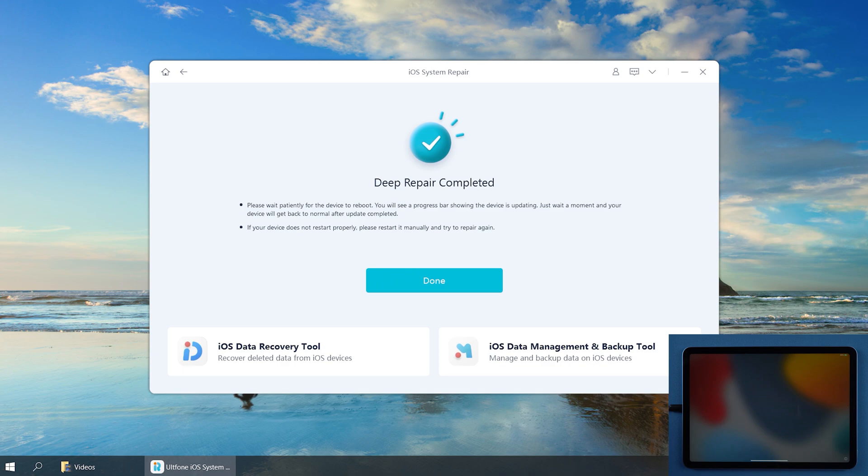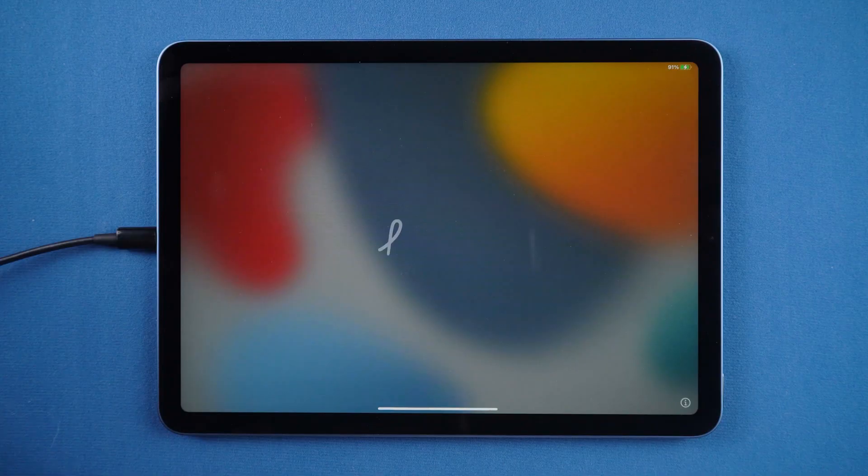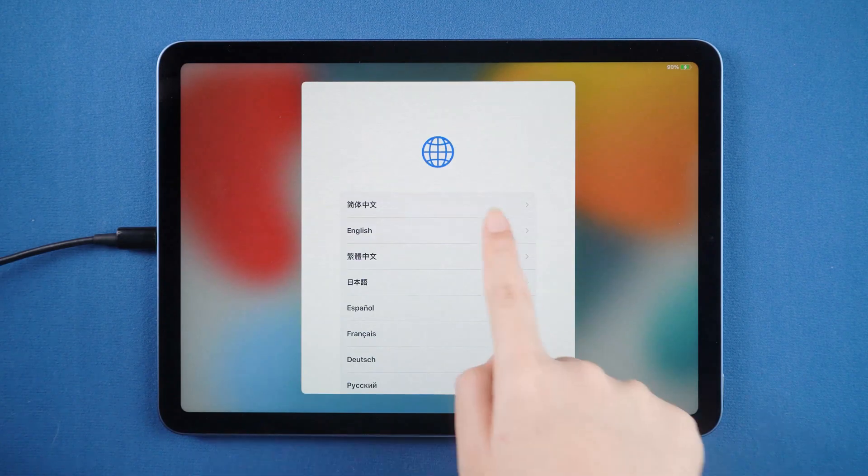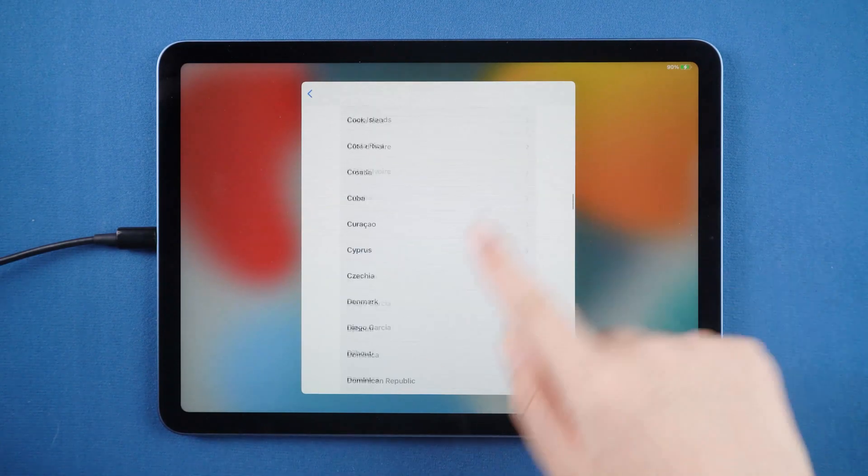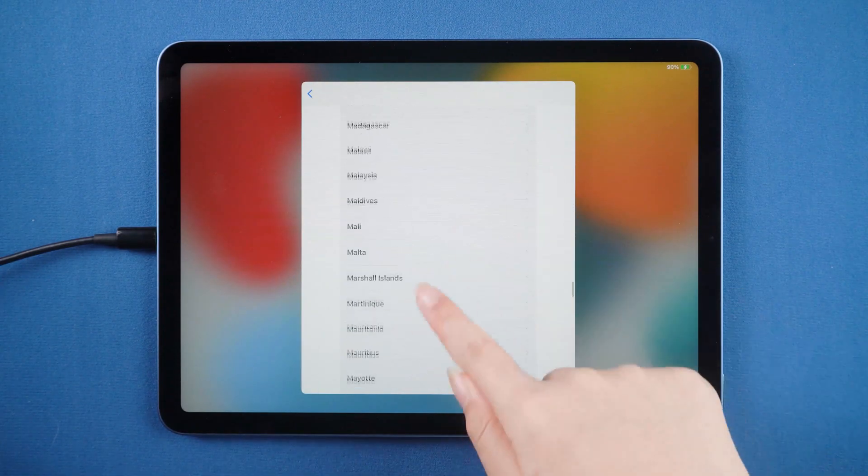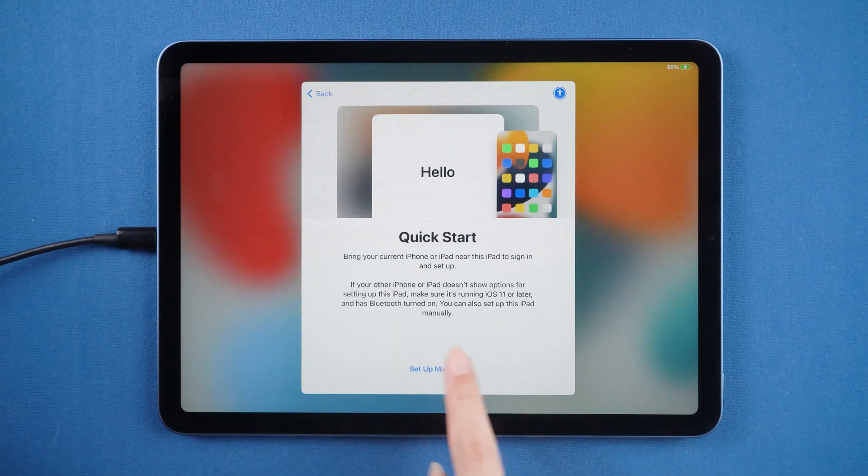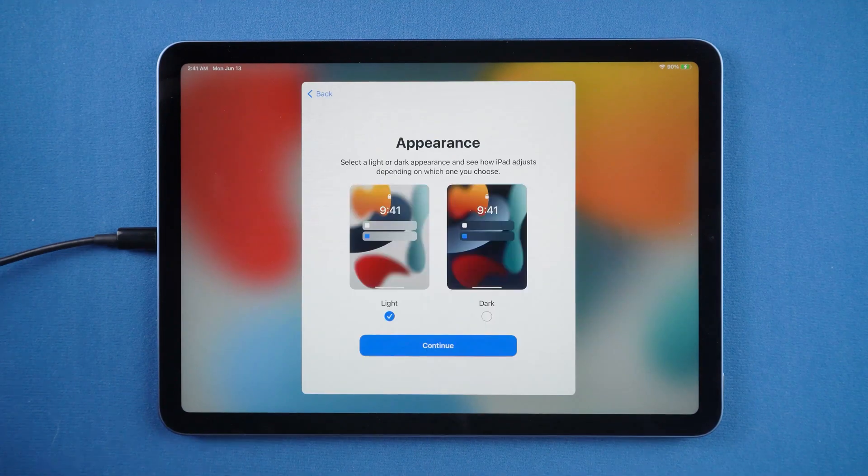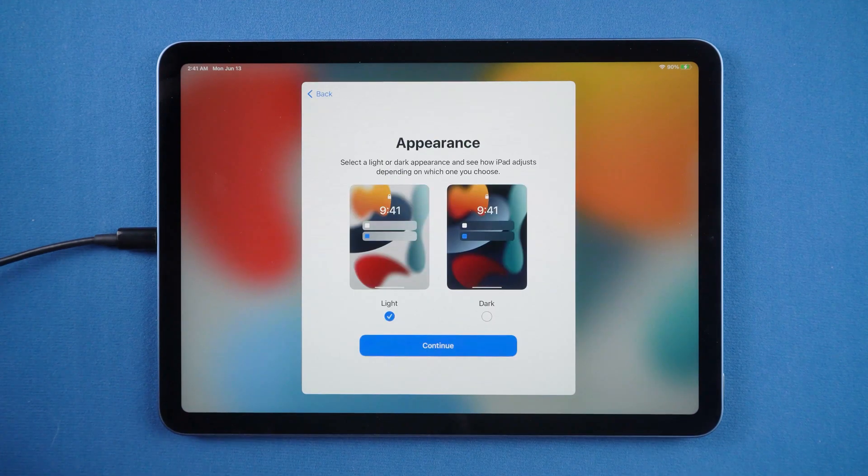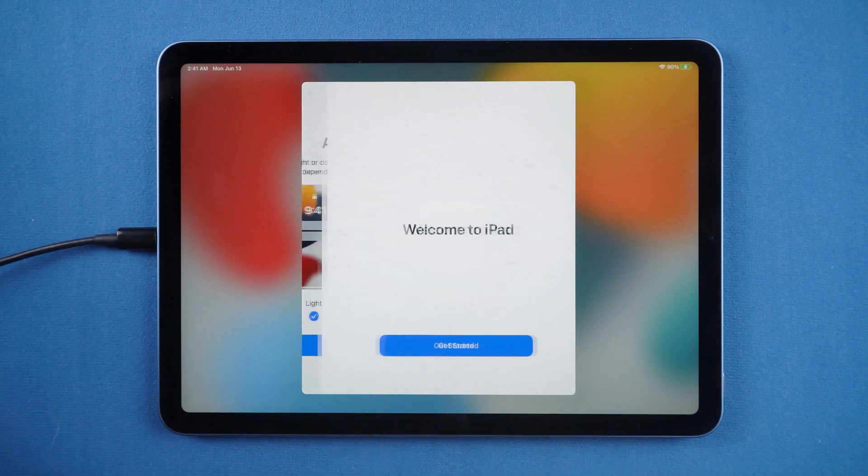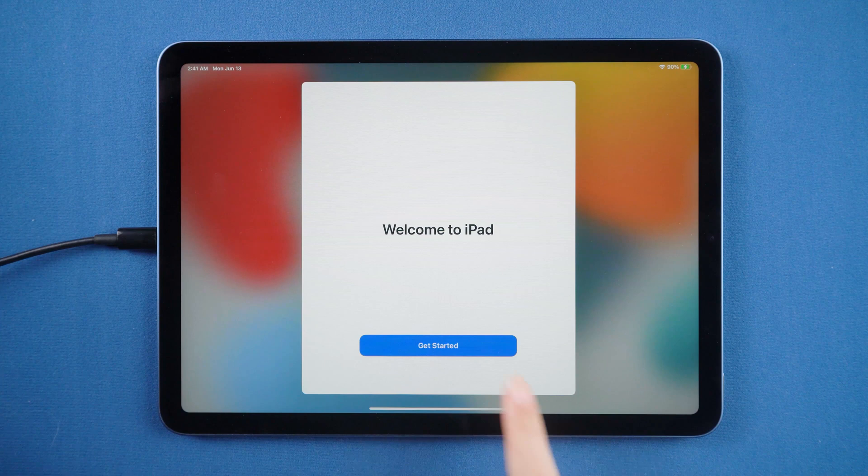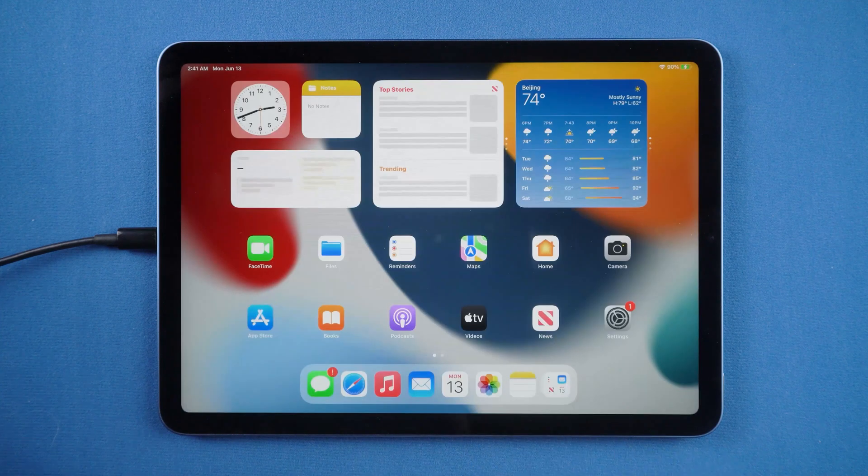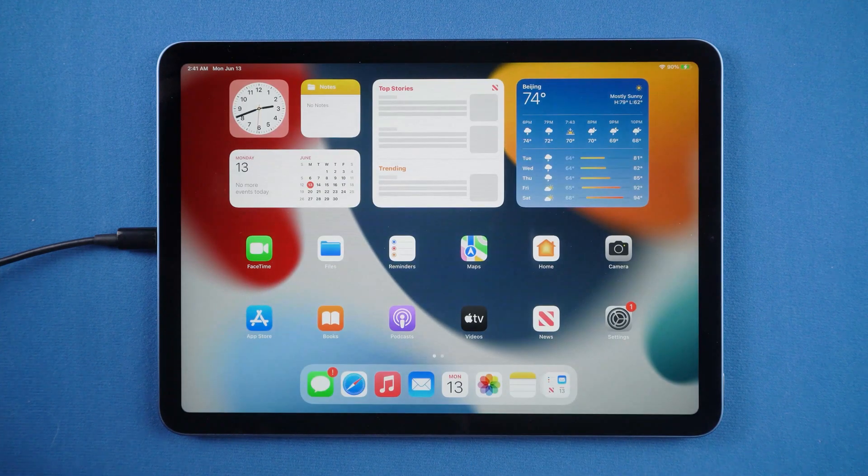Well done. You'll see the startup screen. It means your iPad has been unlocked without passcode.